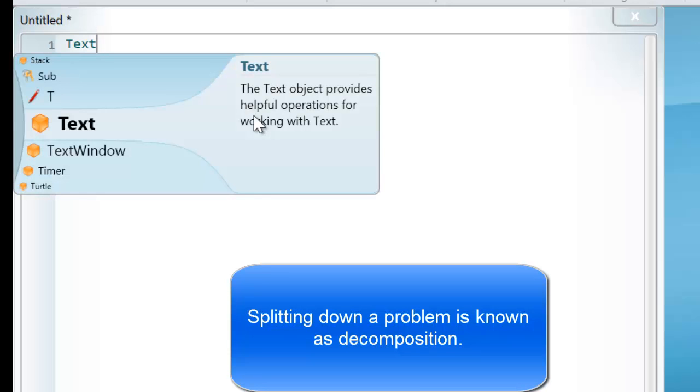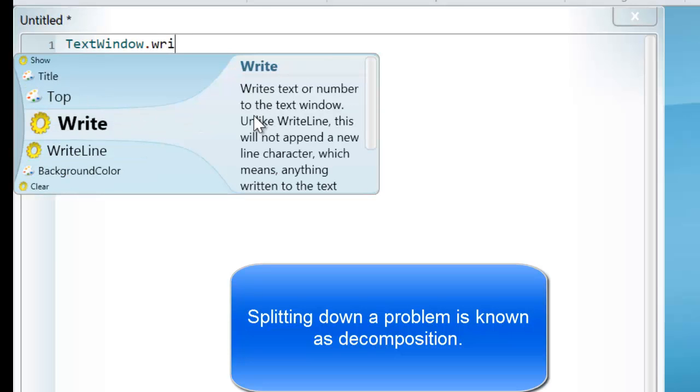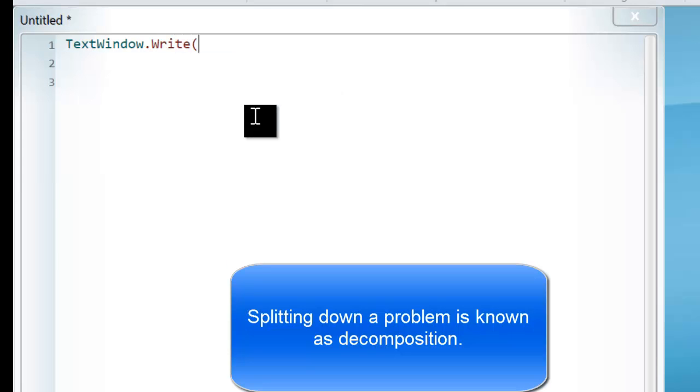The first thing in order to do this, we want to display the text. What colour do you like?